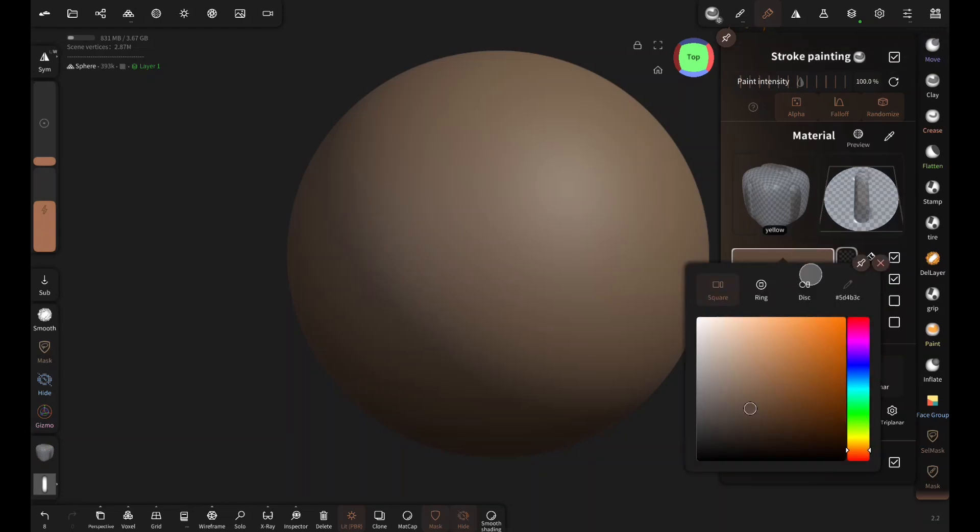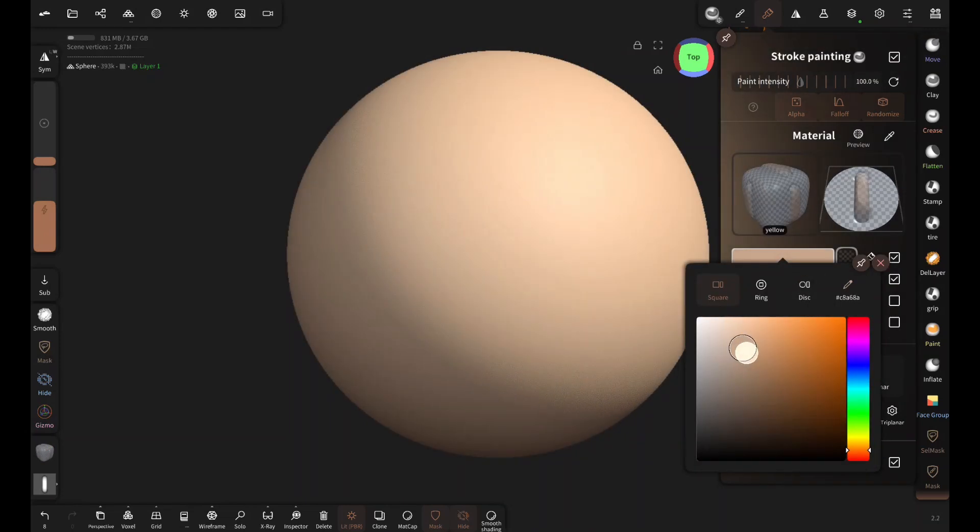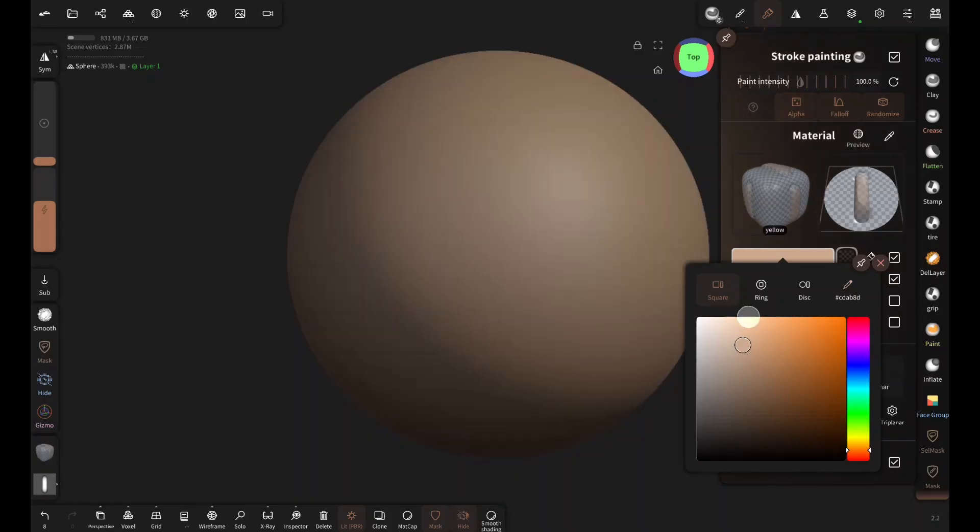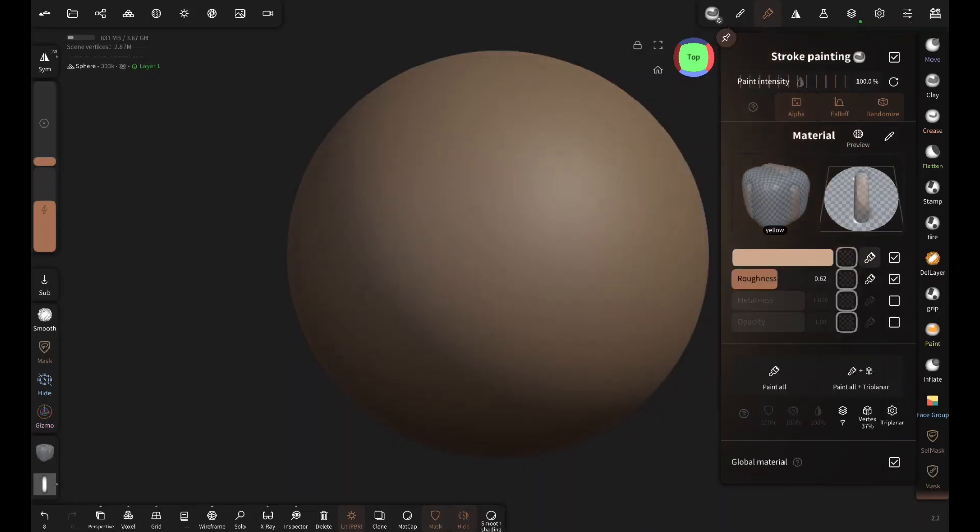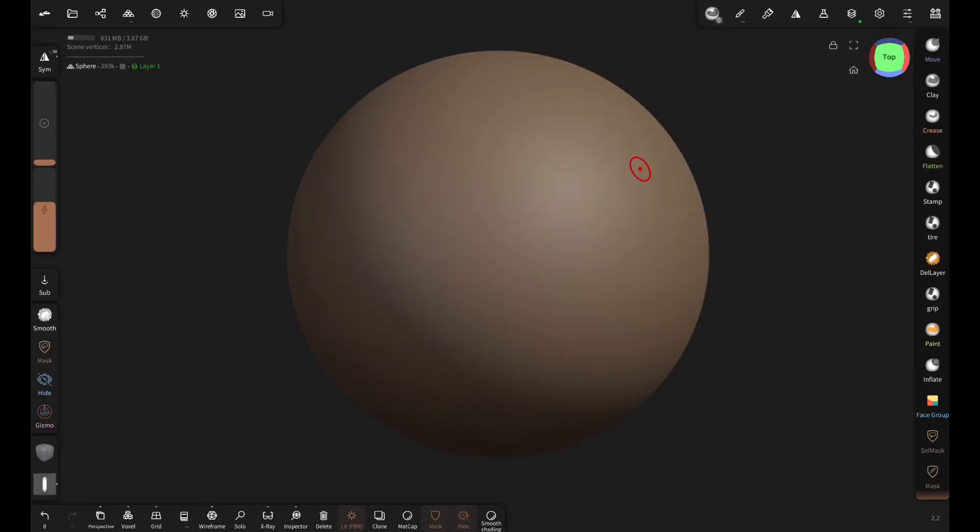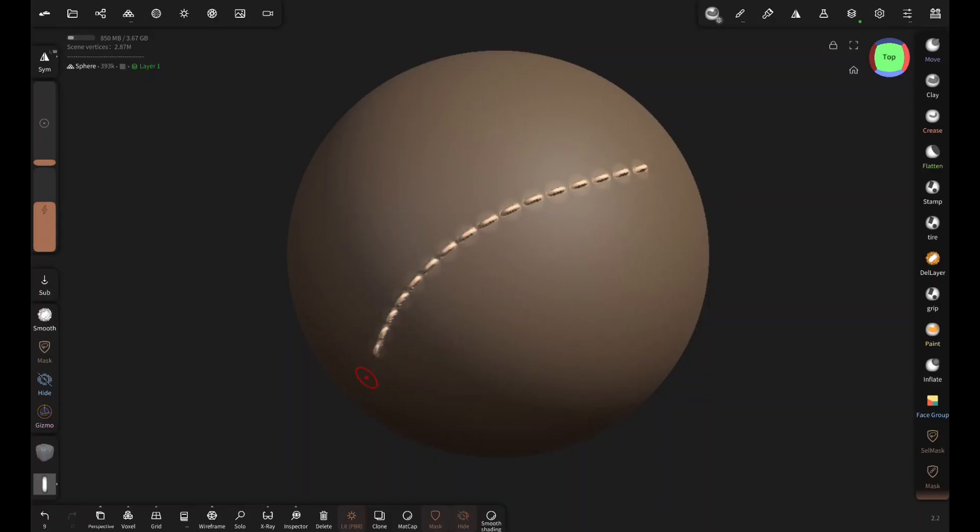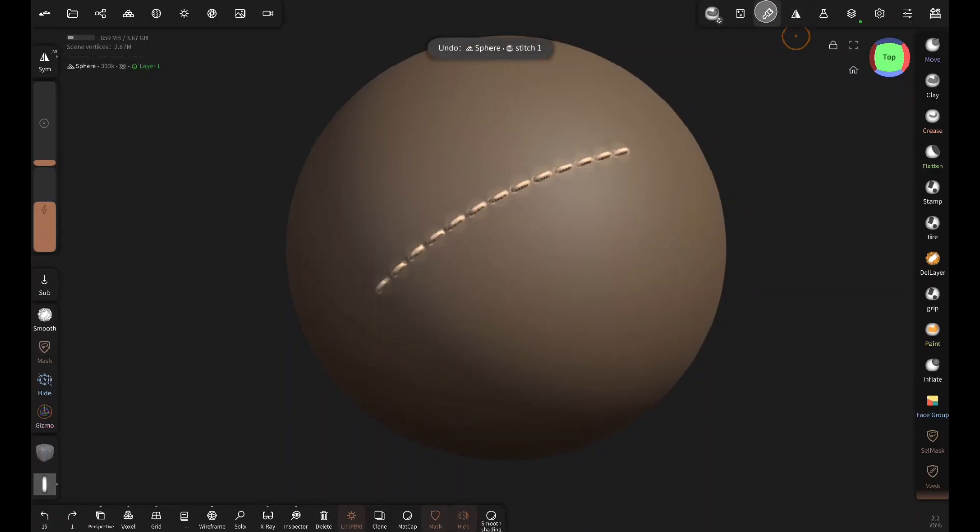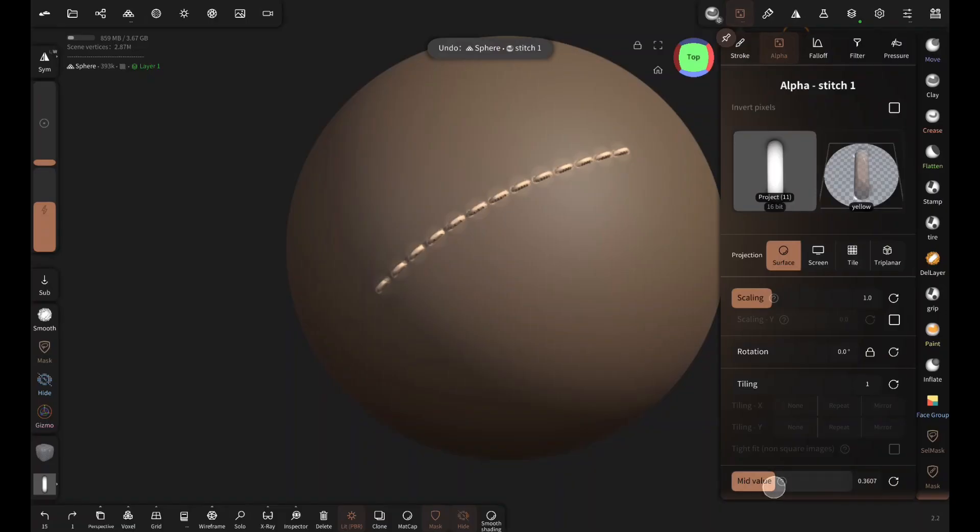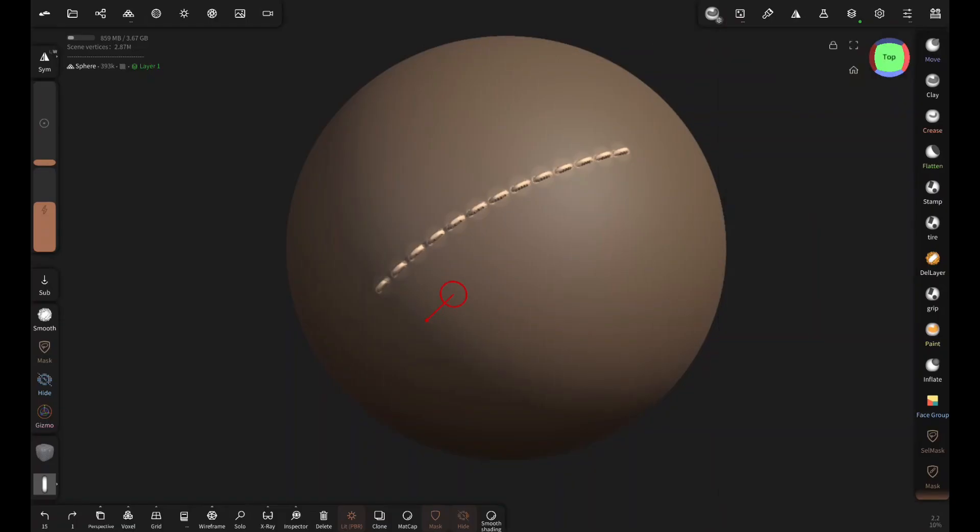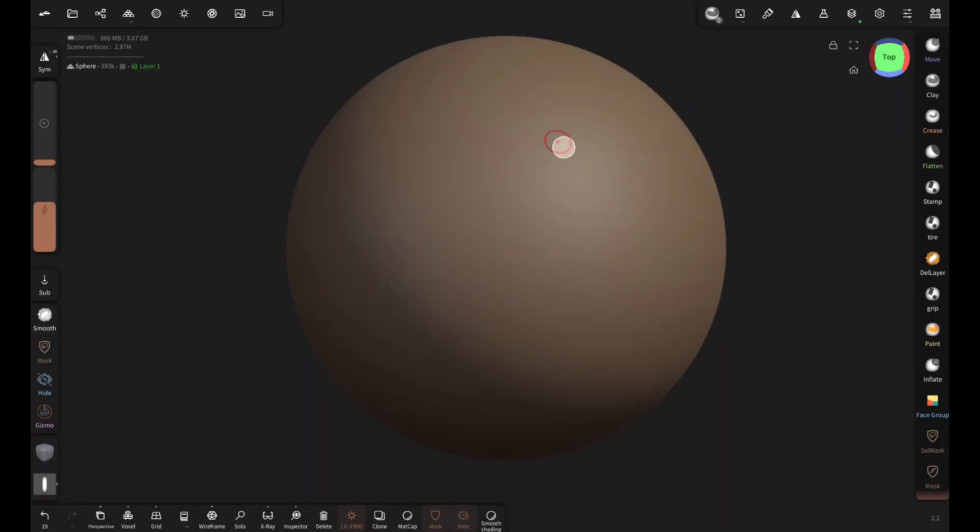Now I'm going to choose a brighter color. This is going to be the color of the thread. And this is how you sculpt and color the stitches at the same time, pretty cool. Adjust the mid value to get rid of the color spill. Now it looks perfect.